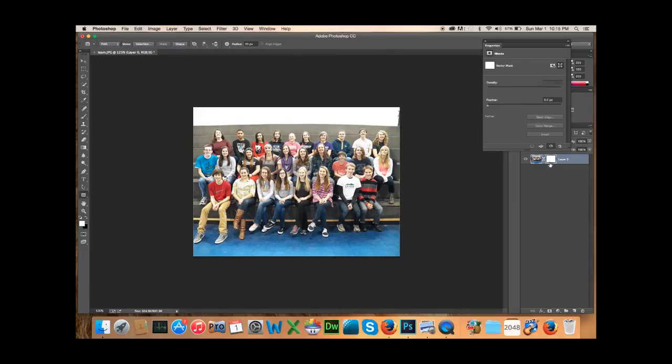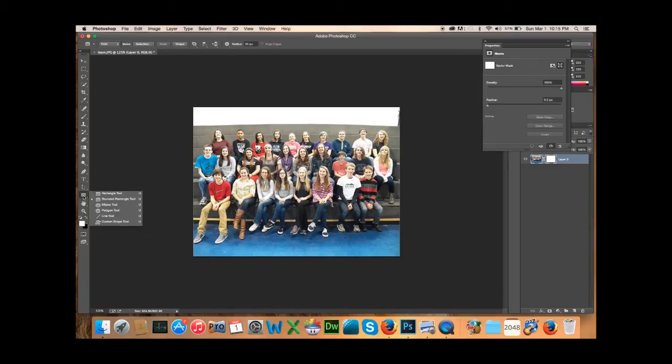Now, sometimes it will come out and will not be highlighted. You need to make sure both of these are highlighted. This one, the picture, and the vector. Then we make sure that our tool here, our rounded rectangle tool is chosen.